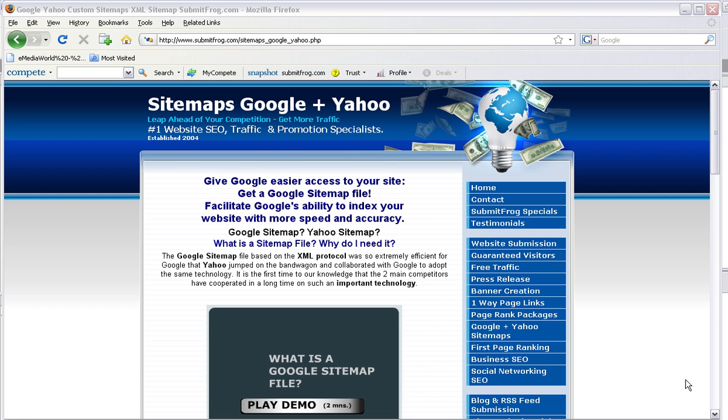You might have heard about search engines crawling or spidering through the web. The problem with this is they need to know where you are in order to spider you.